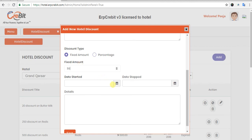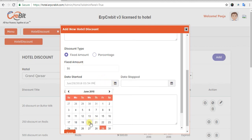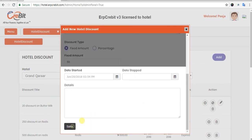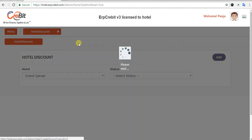I will select the fixed amount and enter a discount of 50 rupees. After that, for the start date I will select the 20th. The end date is not mandatory — if the offer is ongoing forever you can leave it blank, otherwise you can set a fixed end date to limit the discount duration.